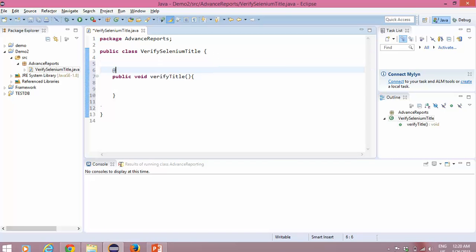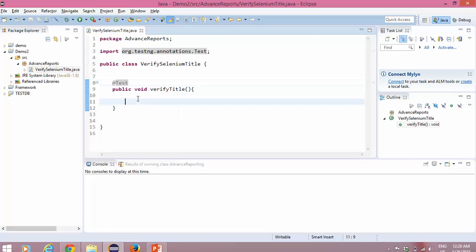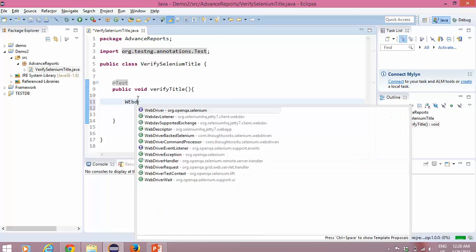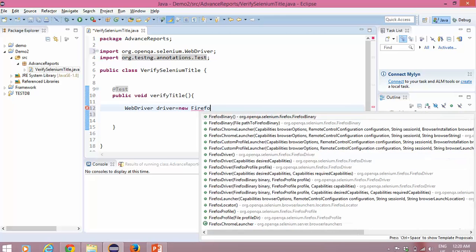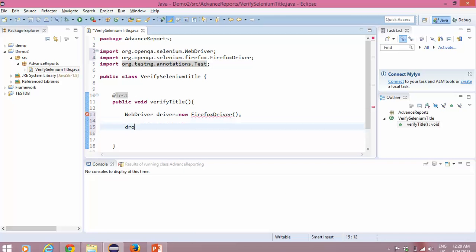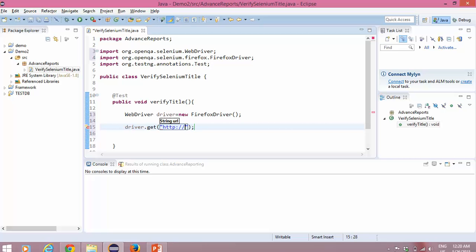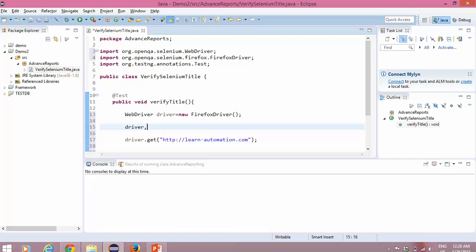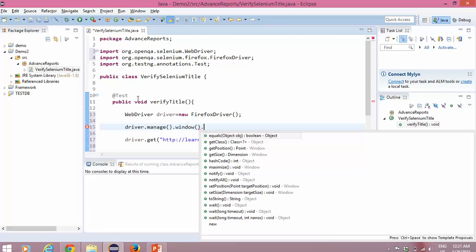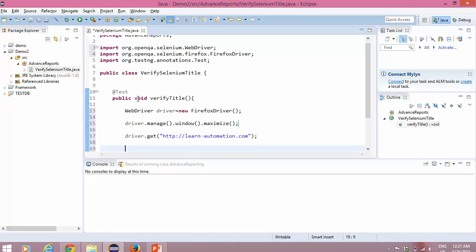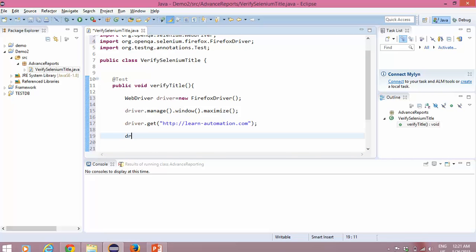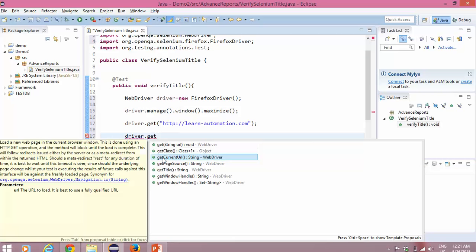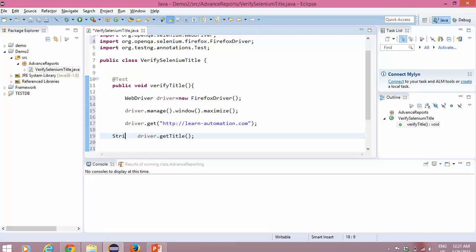I will annotate it with TestNG. Now I will quickly write the program: WebDriver driver = new FirefoxDriver(). Then driver.get() — here I will pass my blog URL: http://learn-automation.com. Before passing the URL I will maximize. Then I will write driver.getTitle() — it will return me the title, which I will store in a variable called 'title'.